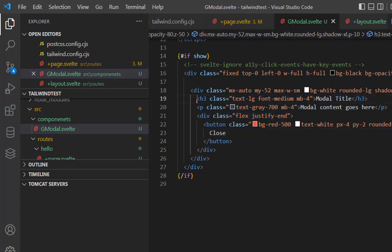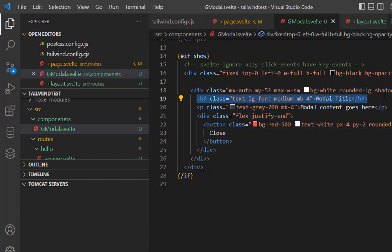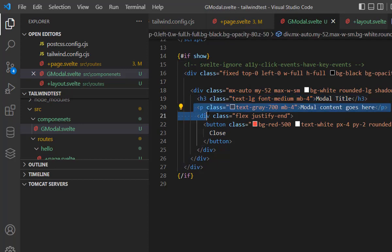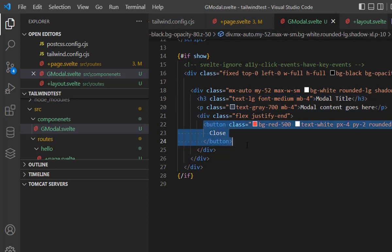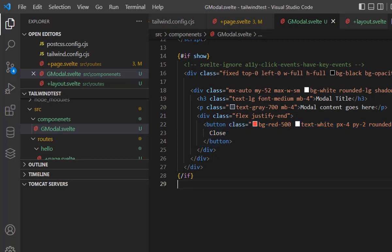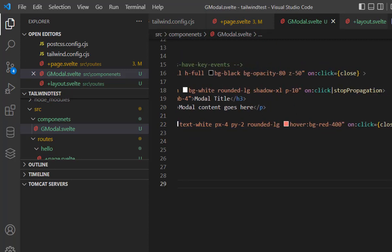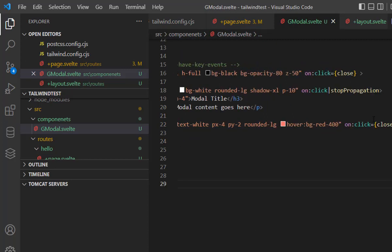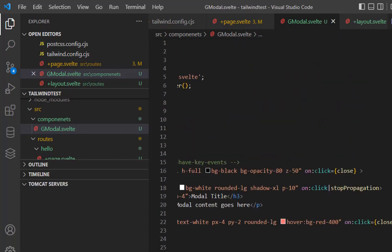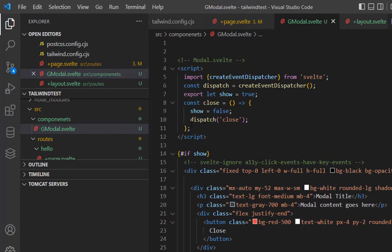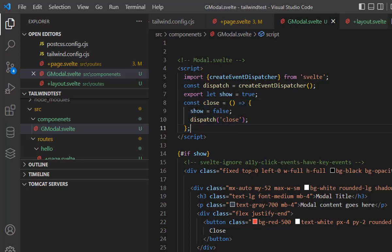Then we have an h3 tag which simply says the modal title and anything you want within this modal. Here we have a simple close button, and inside this close button we are handling this on click effect and the close function. Here we see what the close function is doing. The close function is simply disabling or making the show variable false, which is actually passed by the prop.